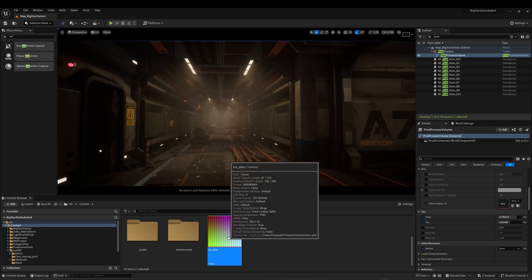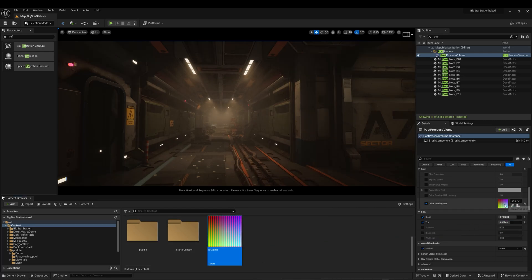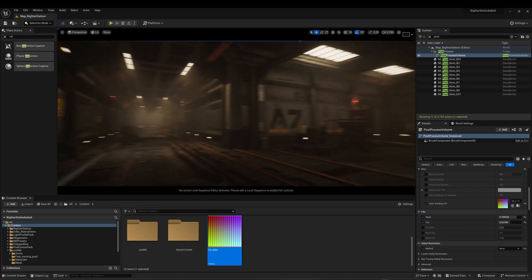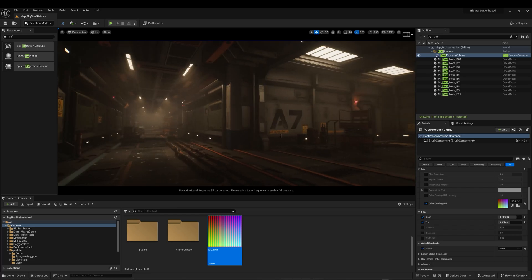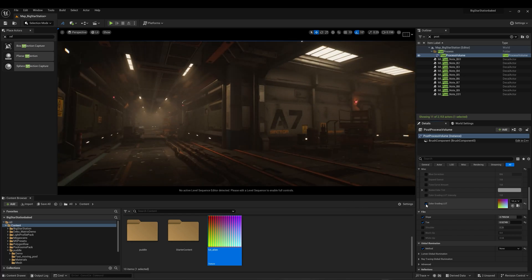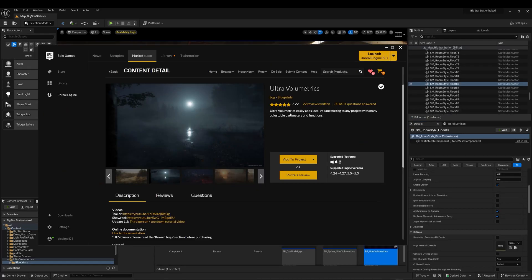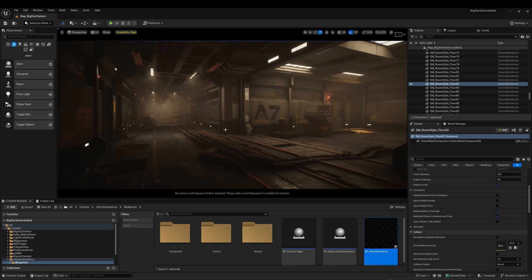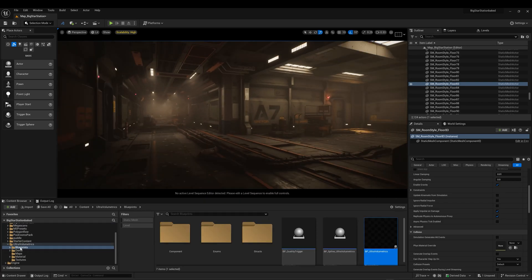I will insert a LUT3D that I created with Photoshop to enhance the scene further. Then I will insert ultra-volumetric blueprints from the Marketplace. I will use the sphere to cover the entire level and adjust some settings to get the correct mood.